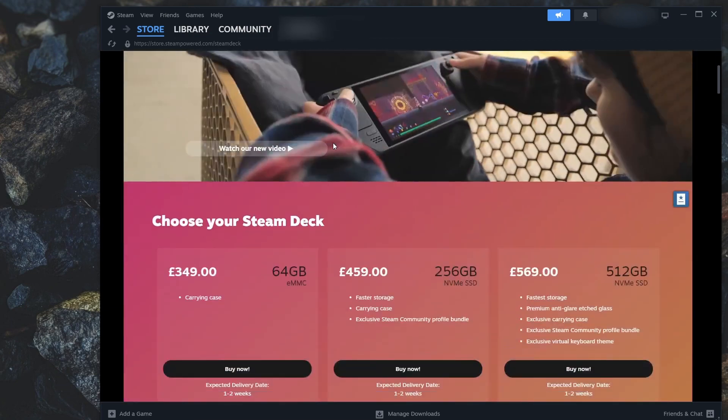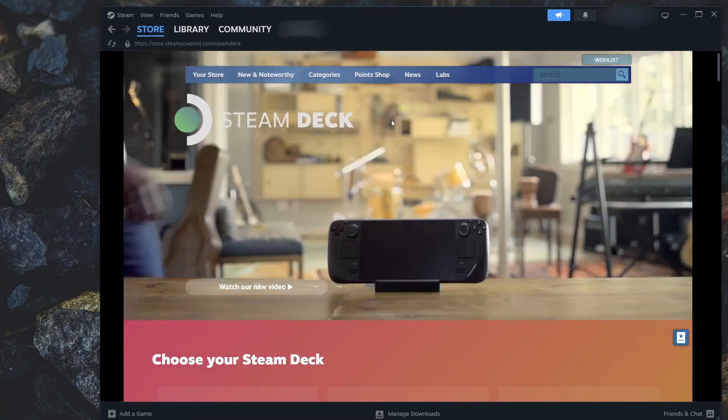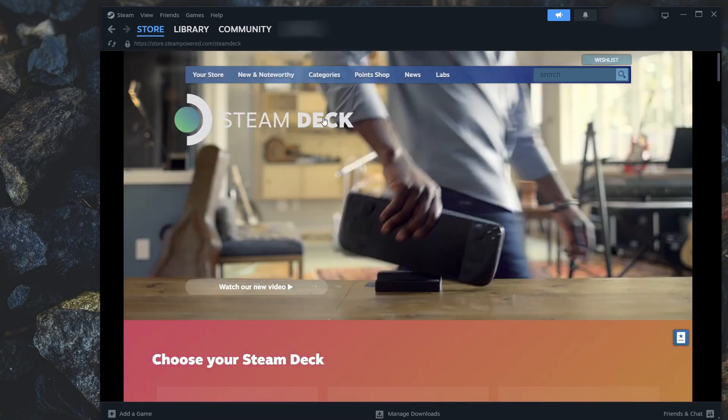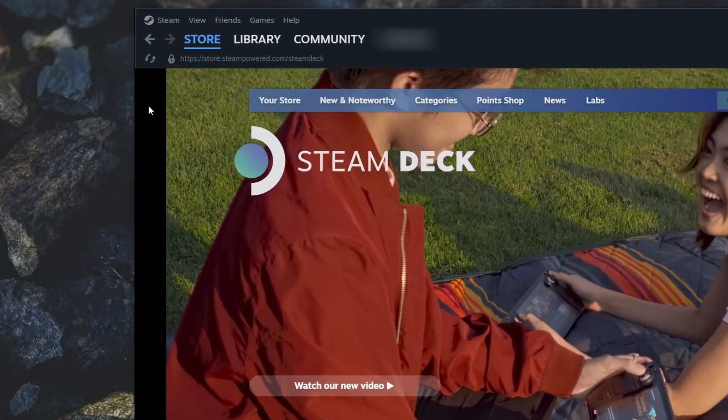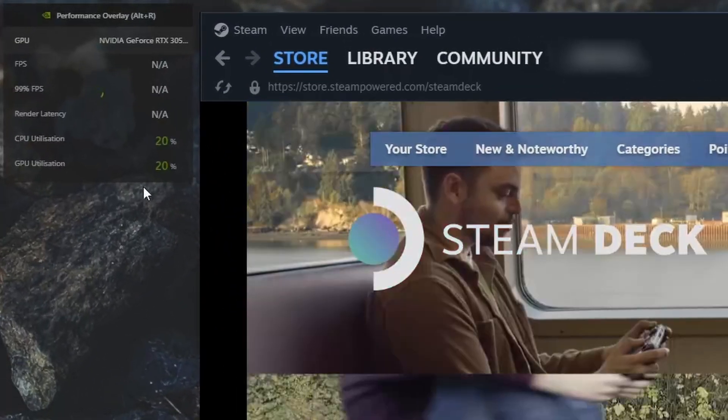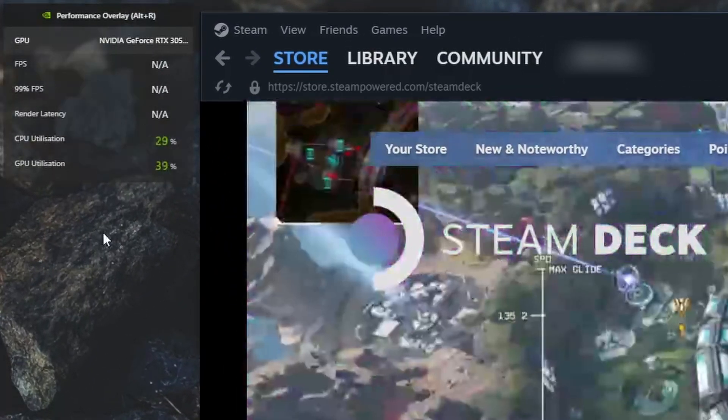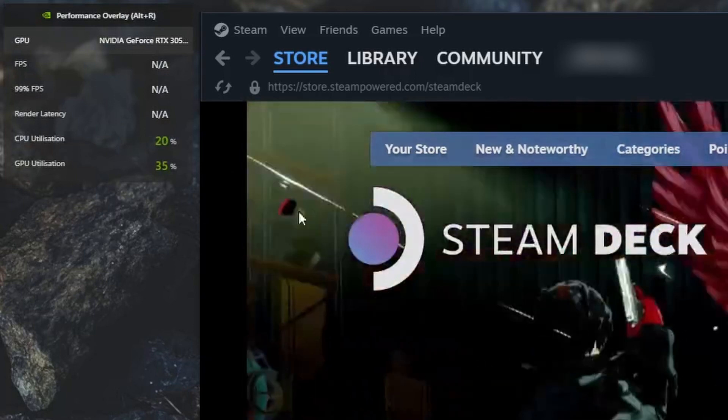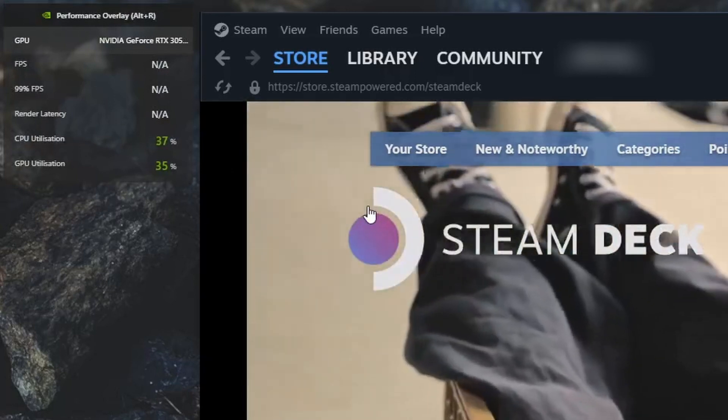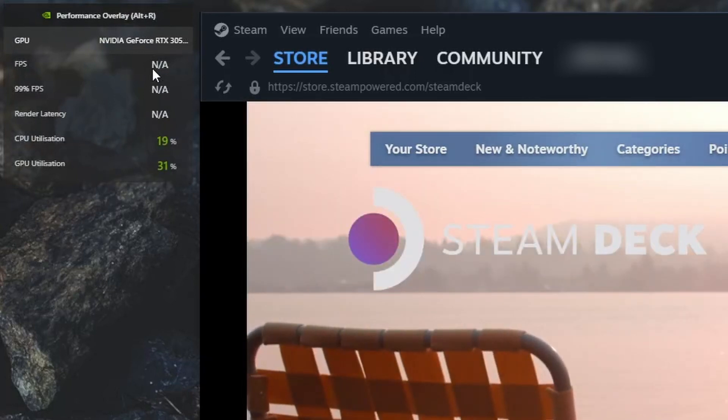Next up, for the gamers out there, if you have an Nvidia graphics card, pressing Alt and then R will display an Nvidia overlay showing your CPU and GPU usage at any time alongside some other information. It's super lightweight and can be toggled on and off quickly on the fly.